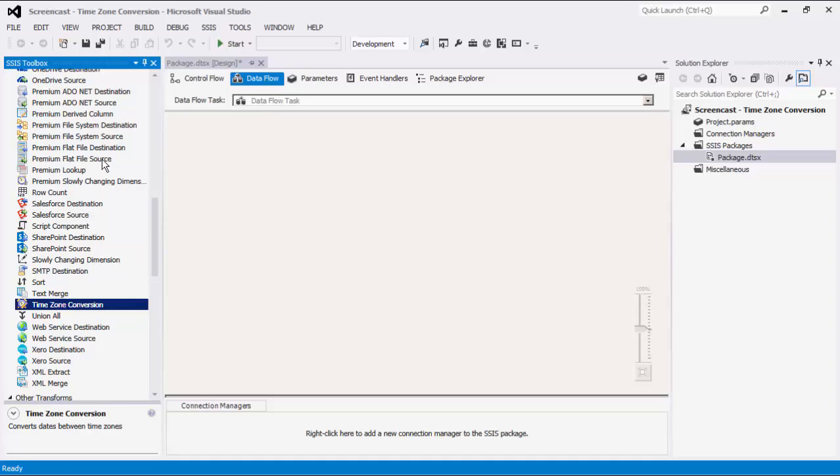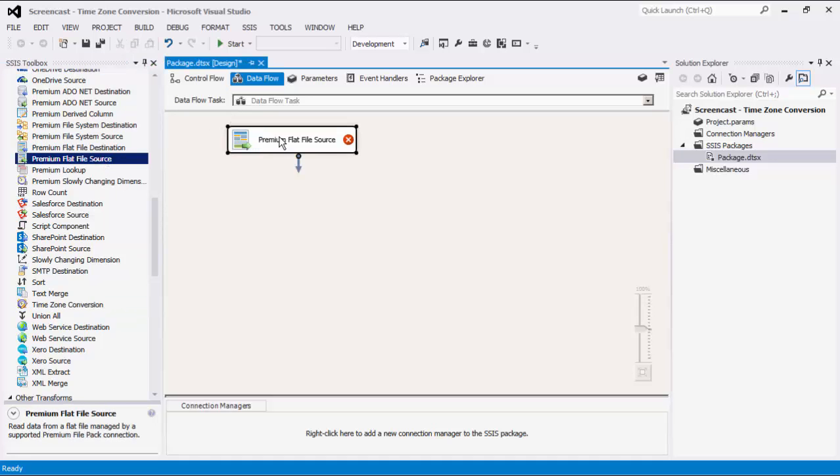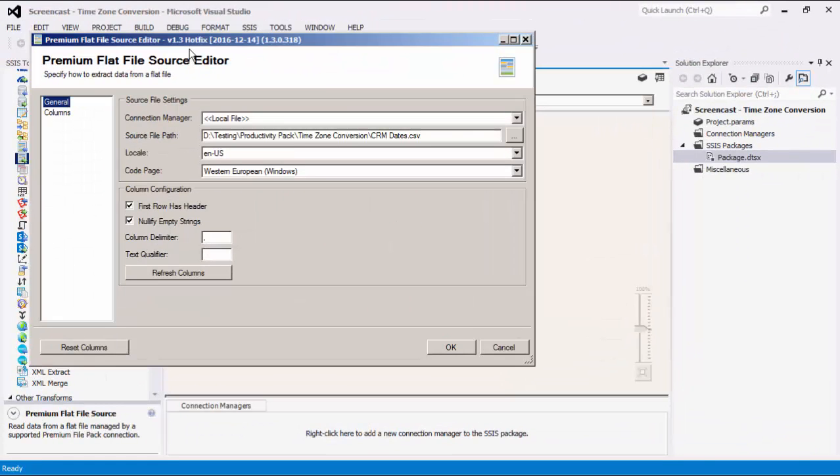To demonstrate this capability, we will use a premium flat file as our source component. I will quickly configure my data source.